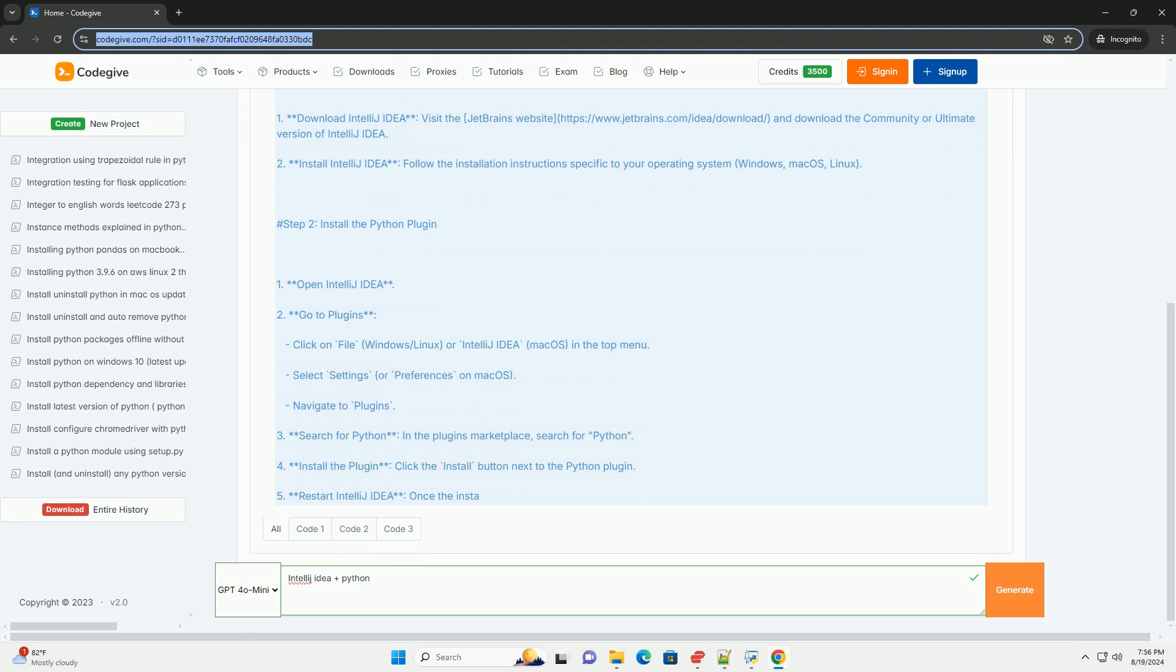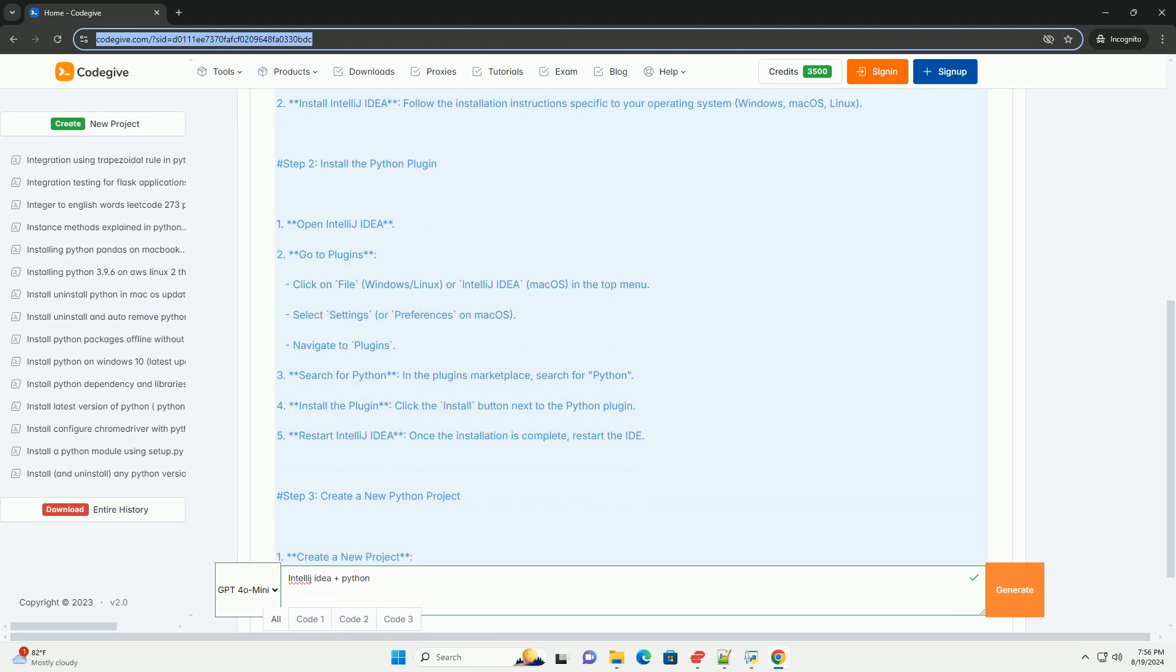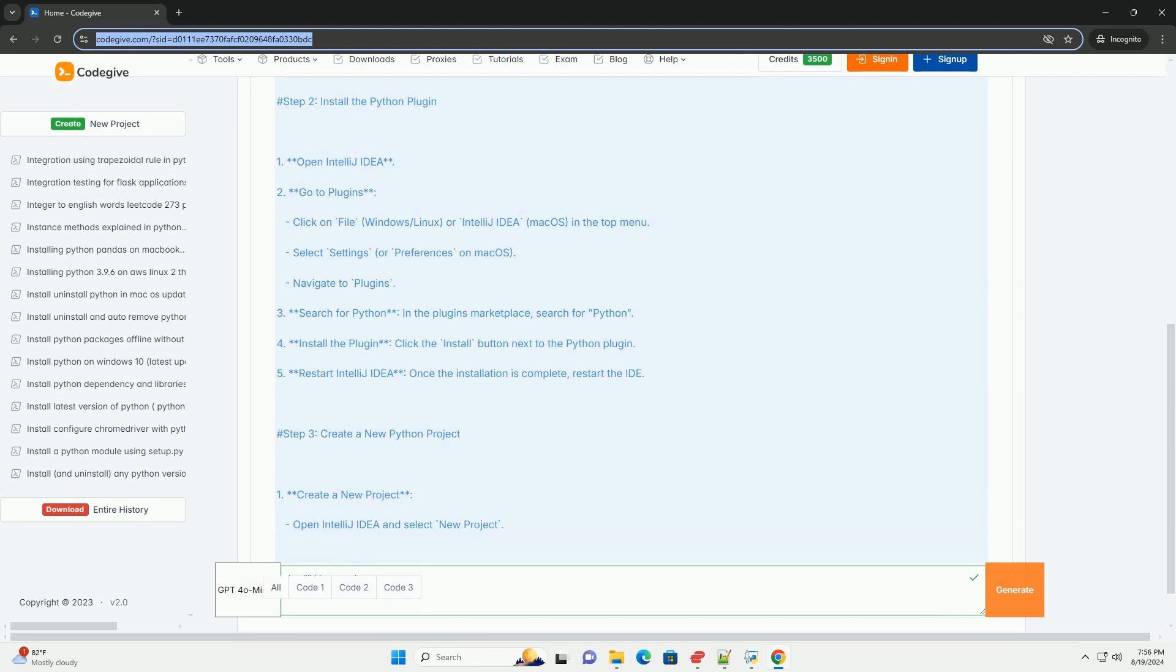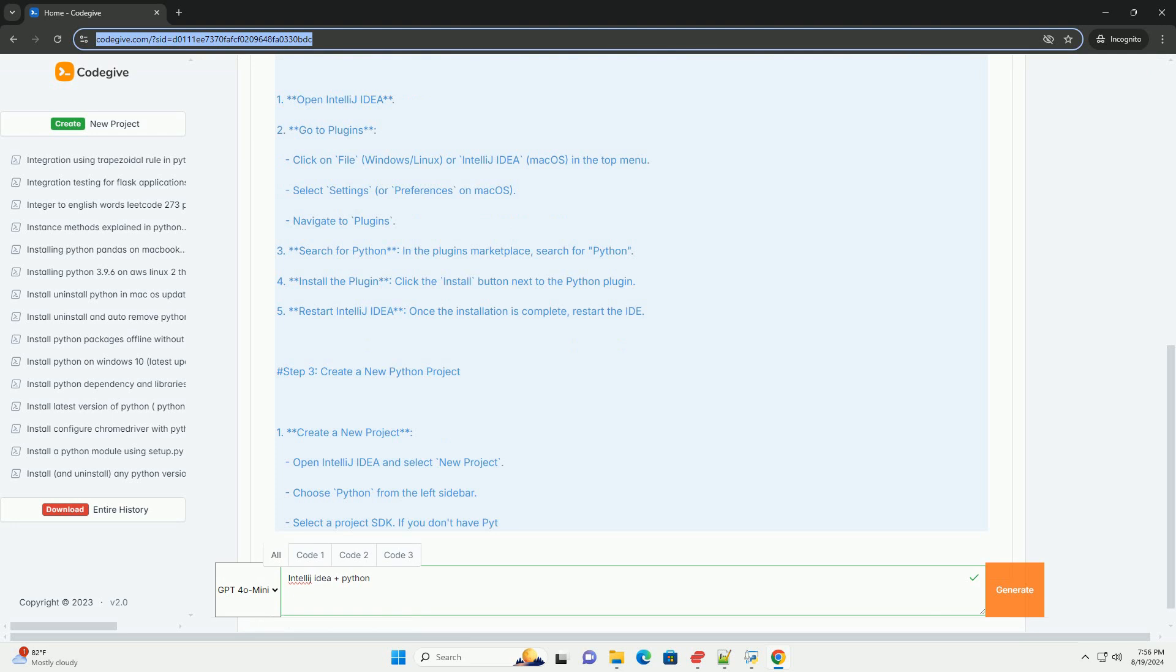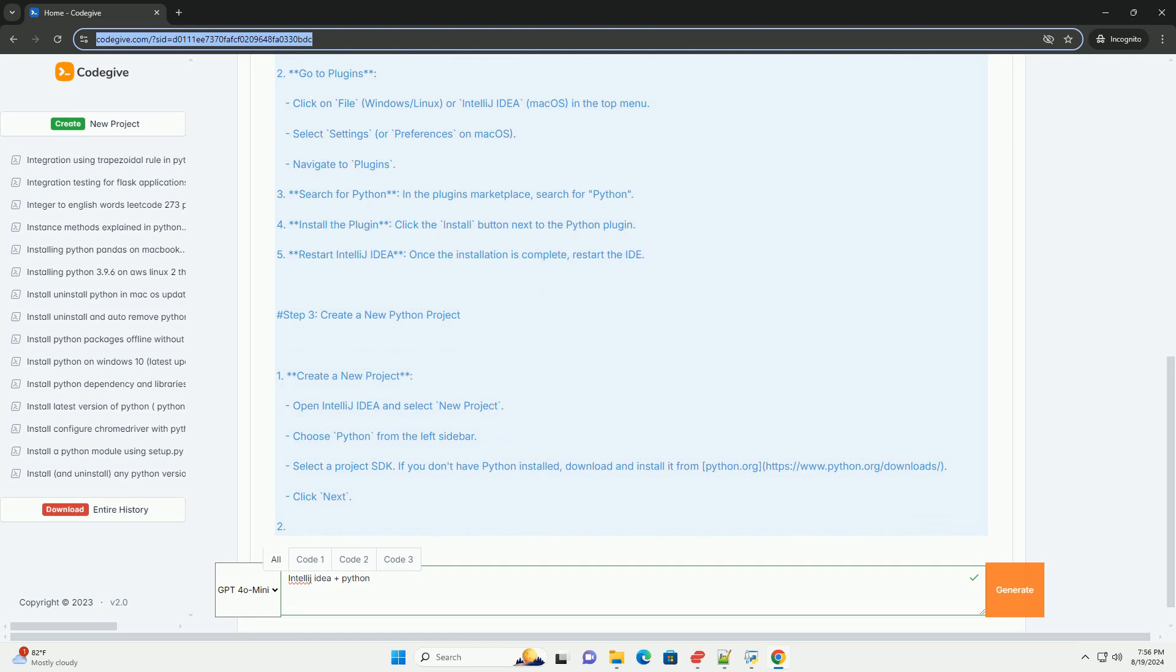Step 2: Install the Python plugin. Open IntelliJ IDEA and go to Plugins. Click on File (Windows/Linux) or IntelliJ IDEA (macOS) in the top menu. Select Settings or Preferences on macOS, then navigate to Plugins.